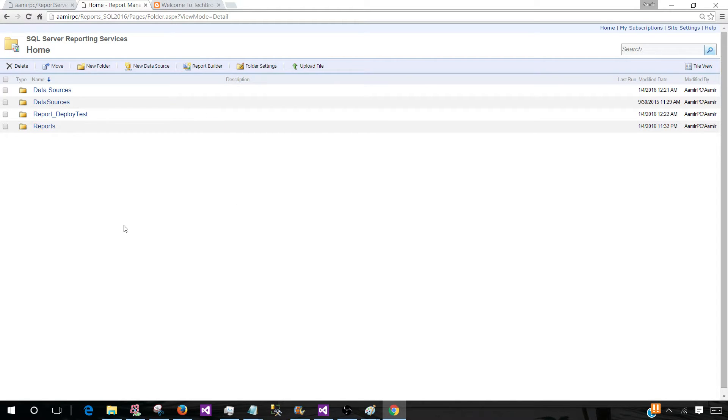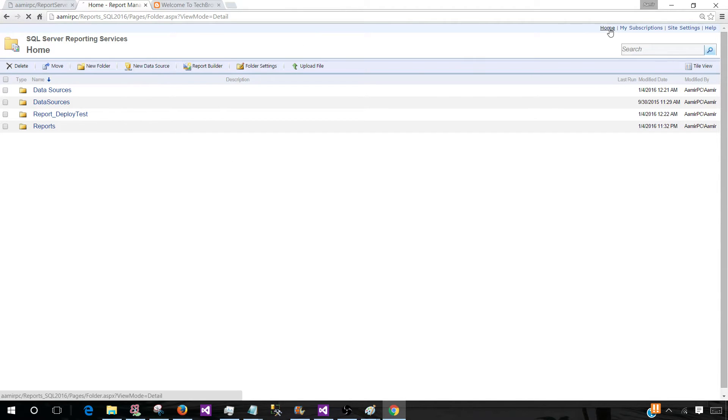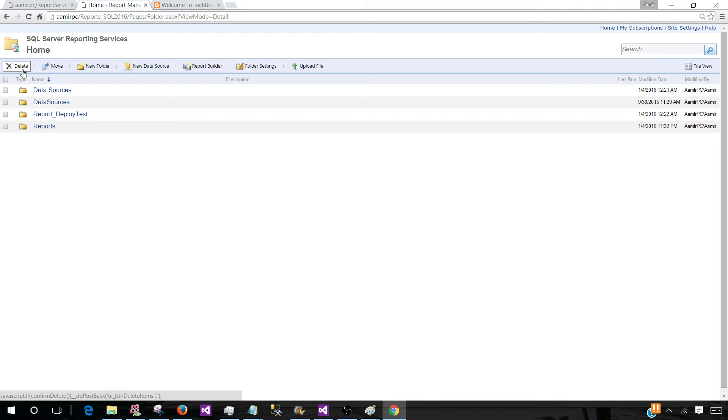So we need to understand the report server it is connecting to. And once you tell them, okay, once the report manager is open, there are different options. So explain all these options like you can delete the folder, delete the report.